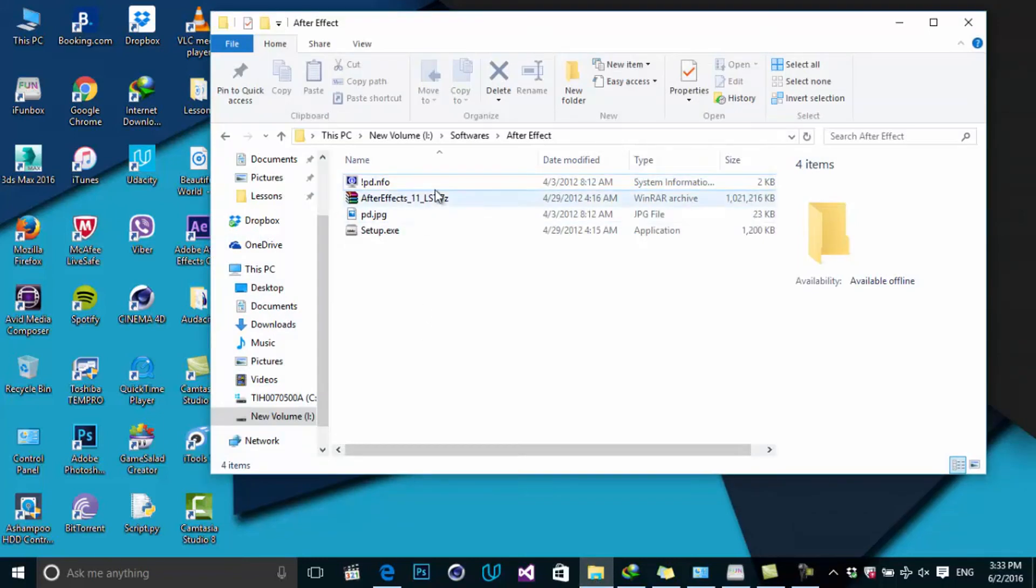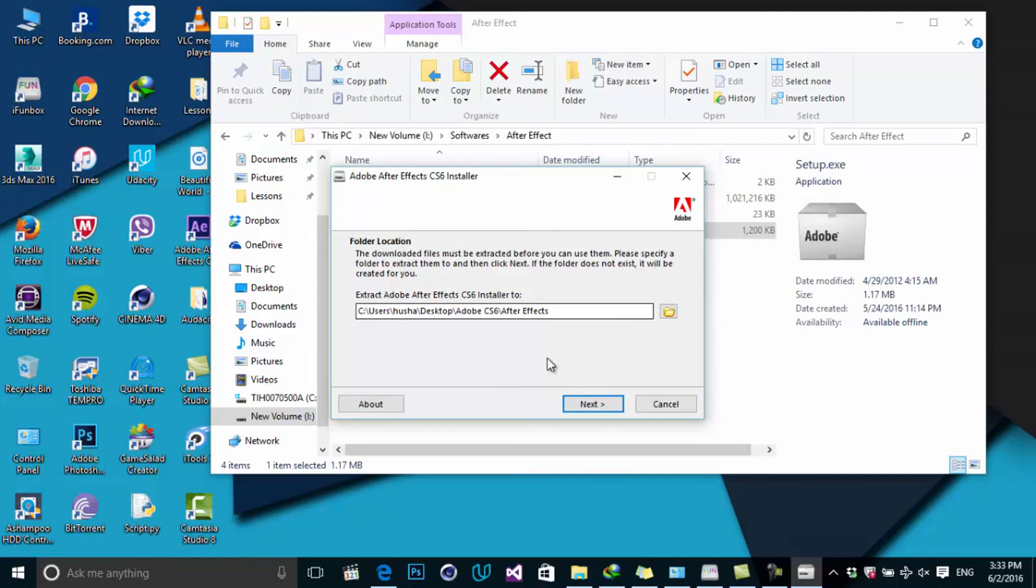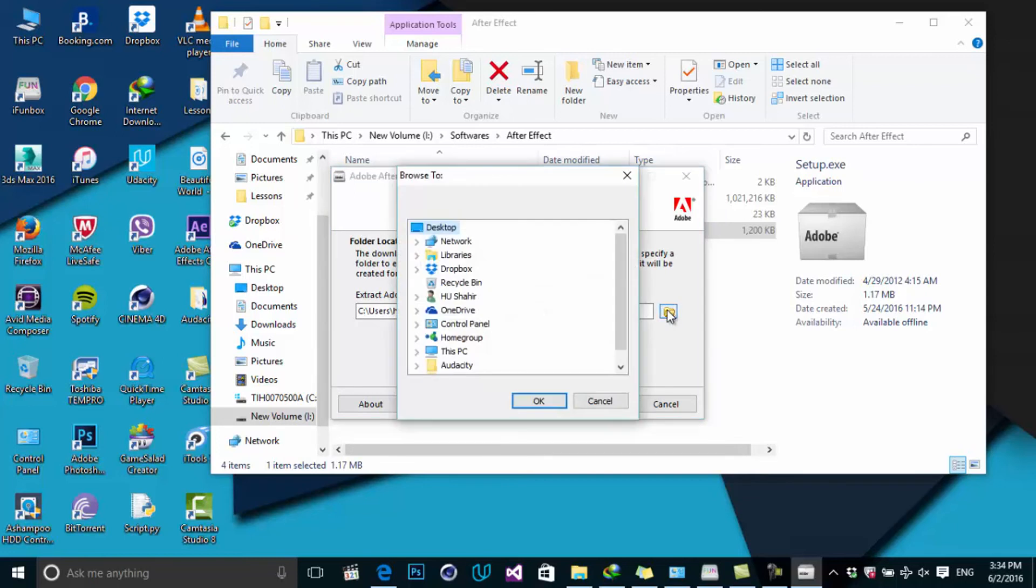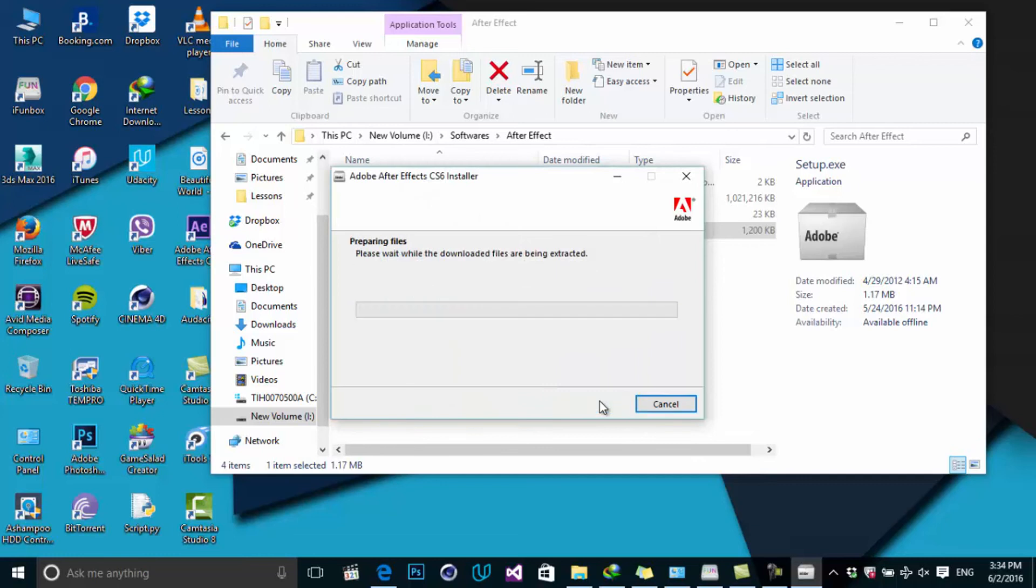It's just extracting the installation files. Choose the extract location—for example, in my case, the Desktop. Click Next and wait until the files are being extracted to the specific area.